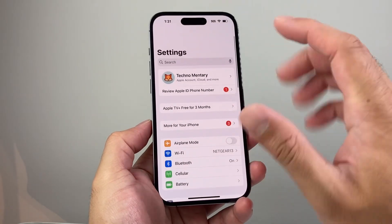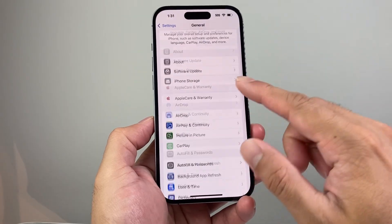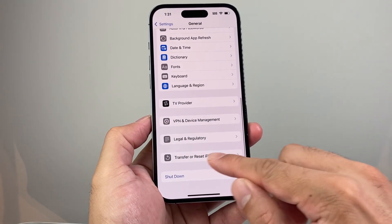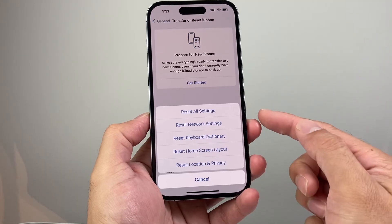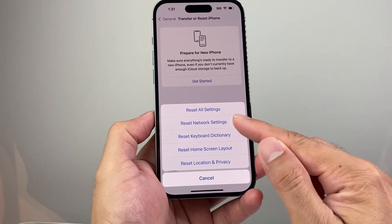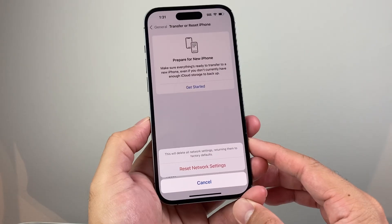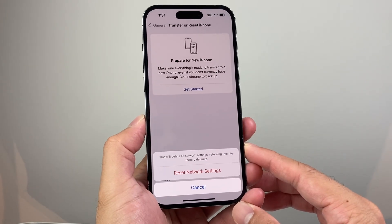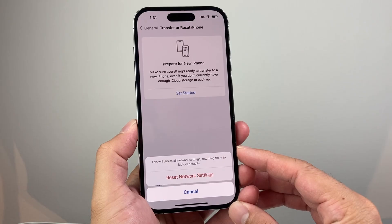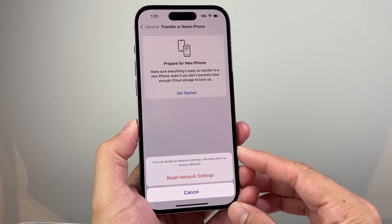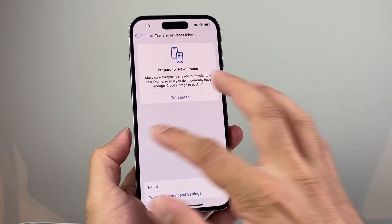The next thing you want to do in Settings on your iPhone is go to General, scroll down to 'Transfer or Reset iPhone,' click on that, click 'Reset,' and do a Network Reset. A network reset will reset things like Wi-Fi connections and any Bluetooth connected devices, but it's important to do this if you're having issues with Instagram not loading. This method will not delete any of your personal data.